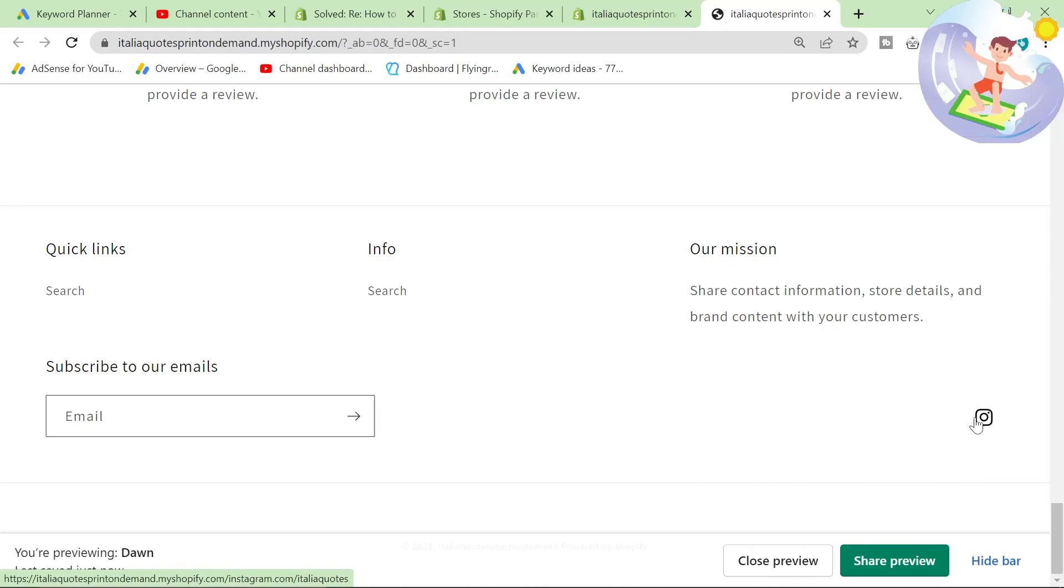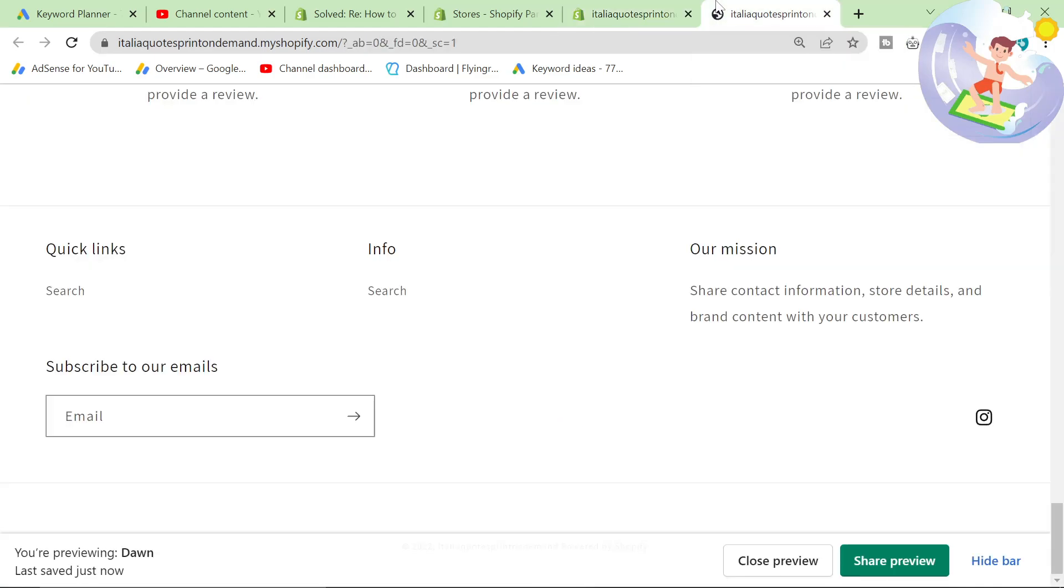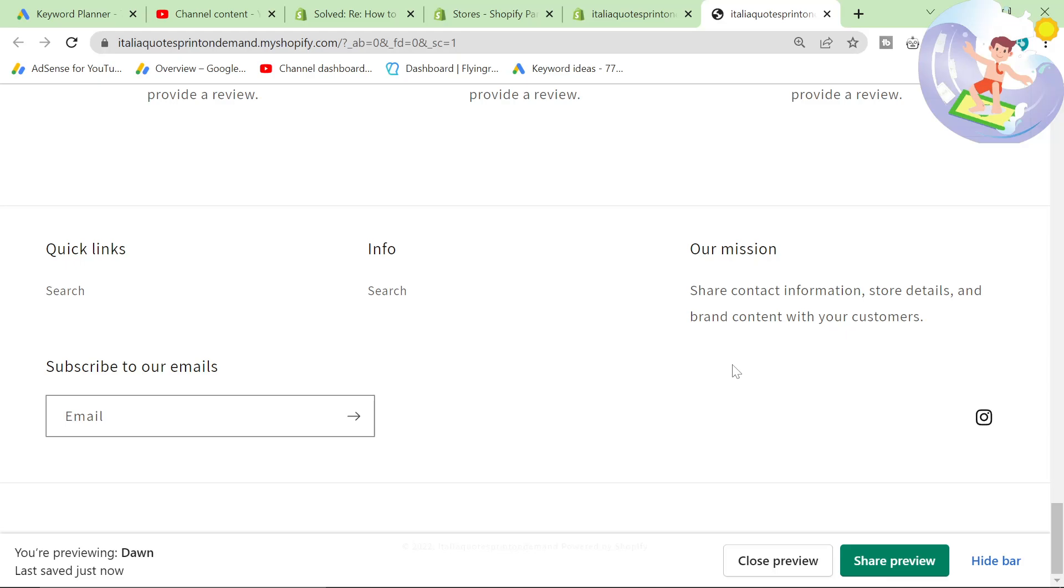So you don't even have to edit code for this one guys. You just simply have to go and customize, click on theme settings, and then add each of your social medias. Thanks for watching, I hope this helps and peace out.